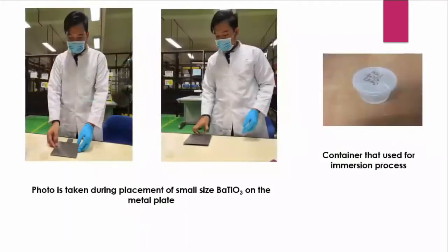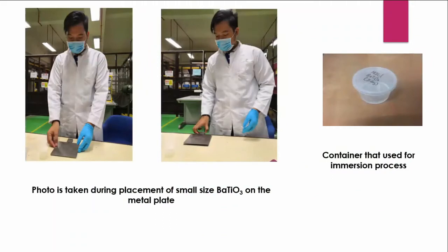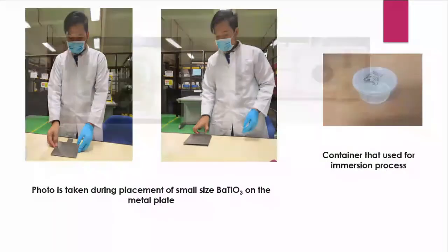So the successfully pressed sample will be put in a container that will be used for the emission process.